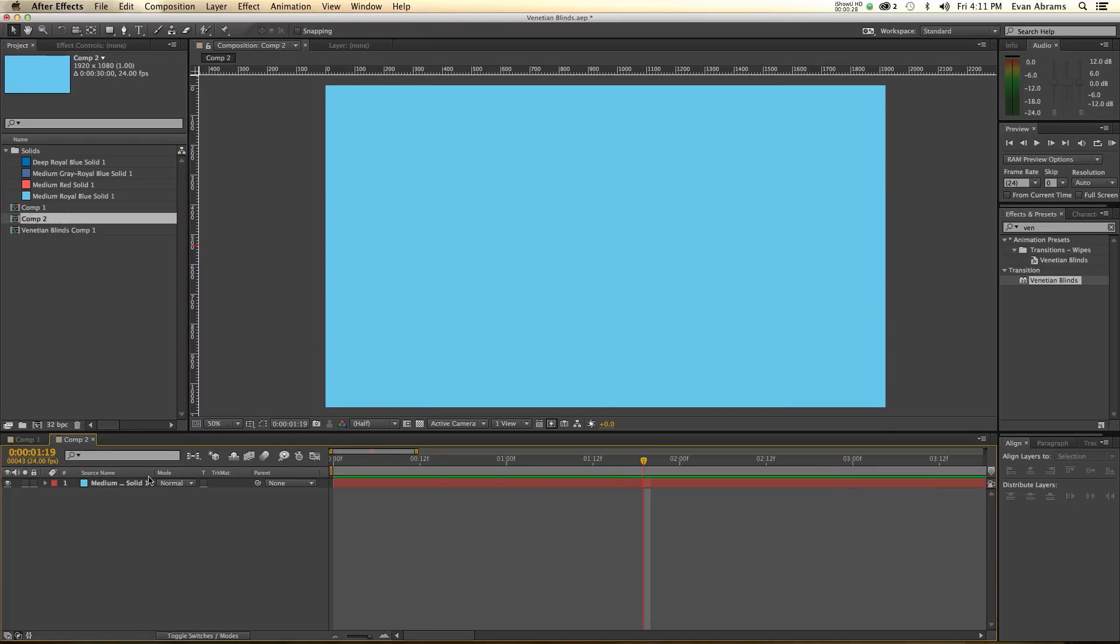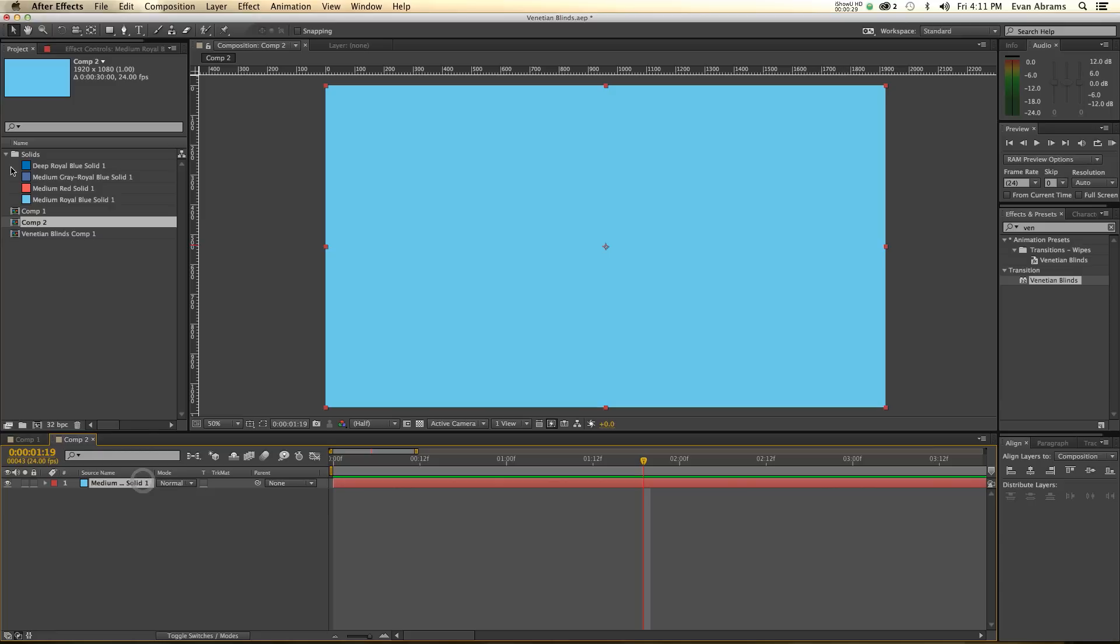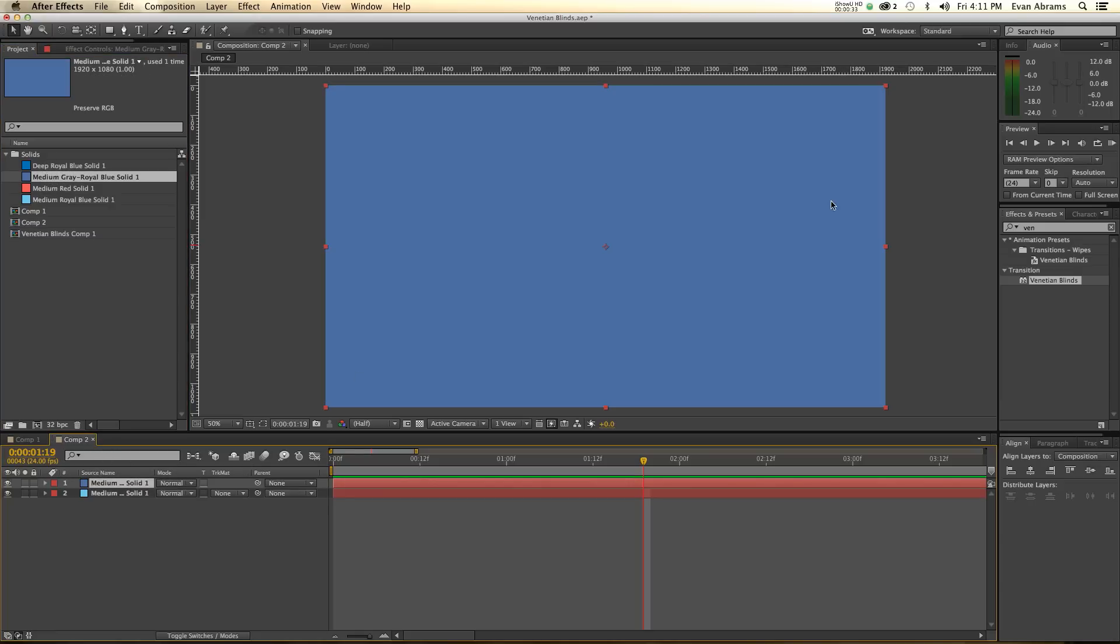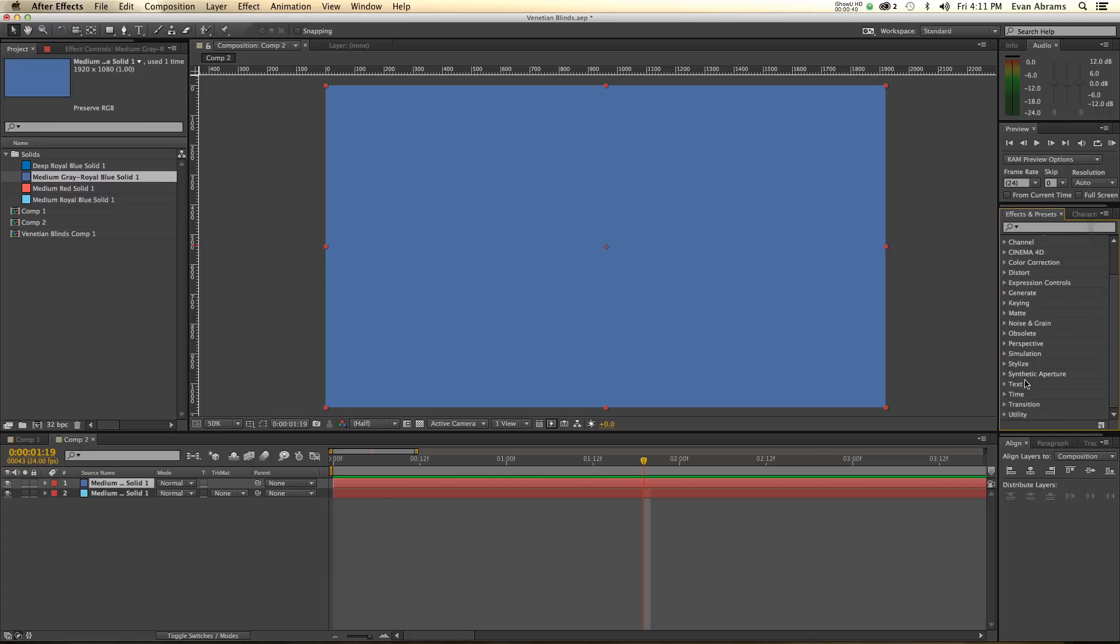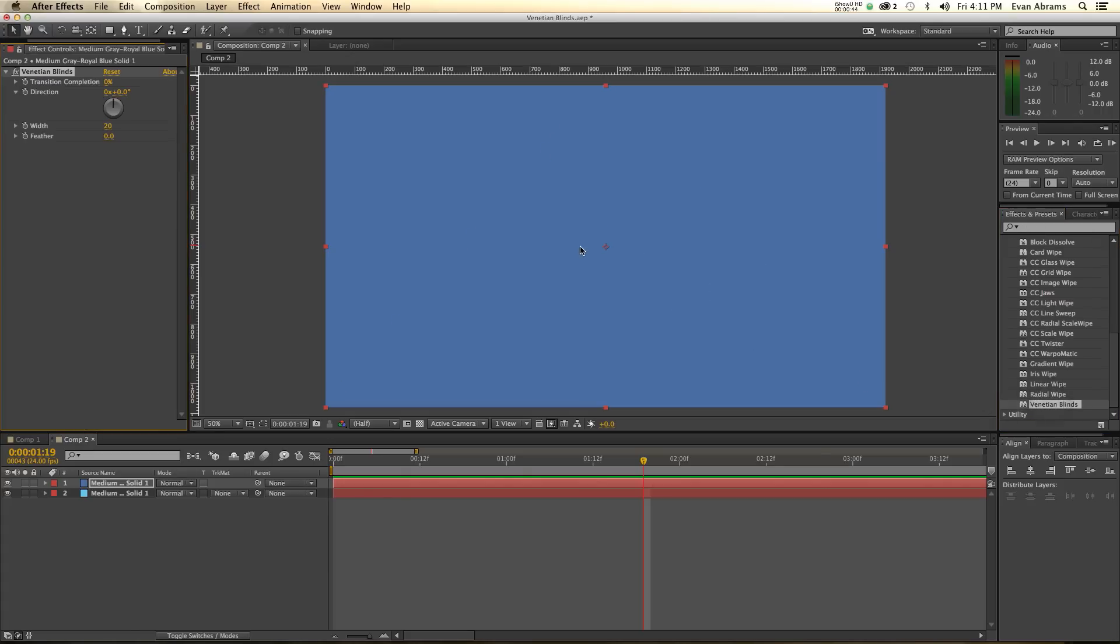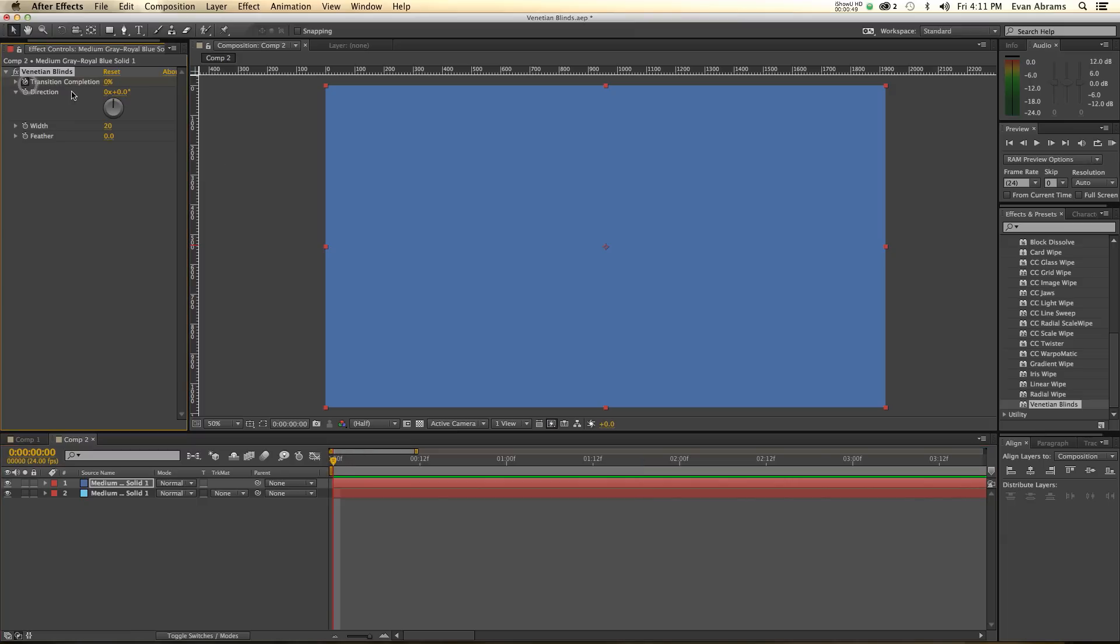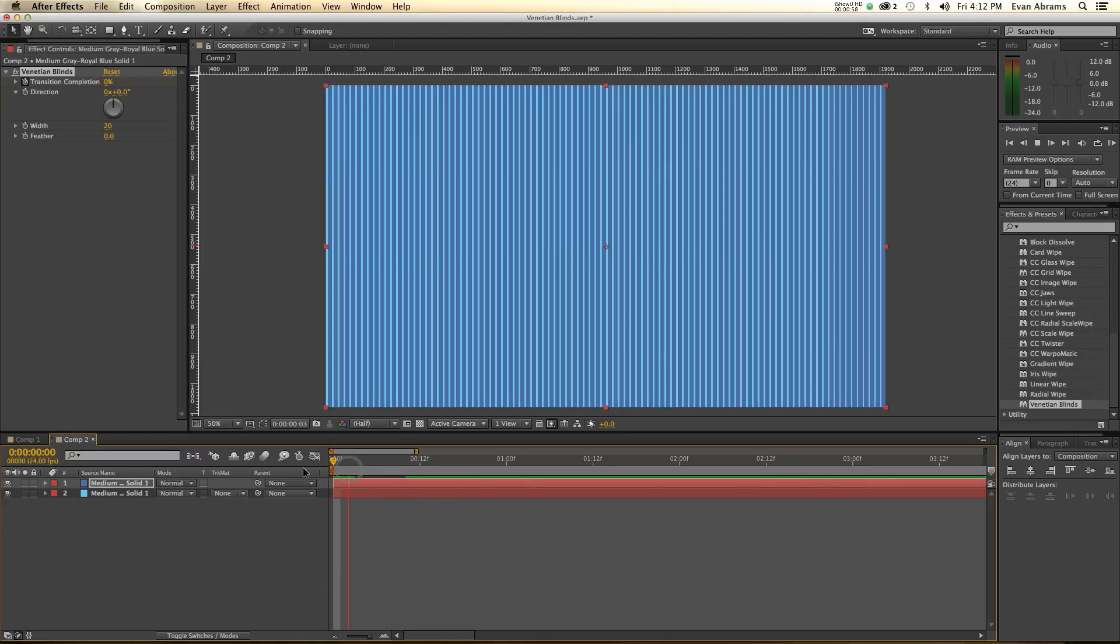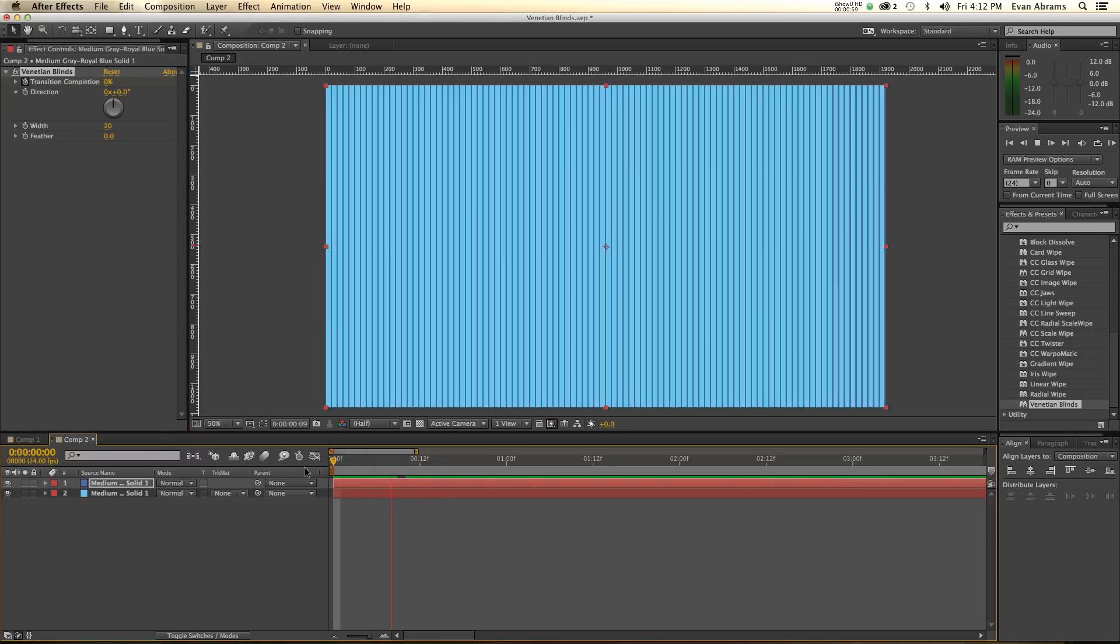So it's got a comp here, it's got a medium solid in here, it's got another solid in there. And I'm gonna go over here to the effects and presets and grab Venetian blinds. If you're looking for it, it's in transition Venetian blinds. There we go. Super cool. What we're gonna do is we're gonna keyframe the transition completion from 0% up to 100%, meaning that it is transitioning away.